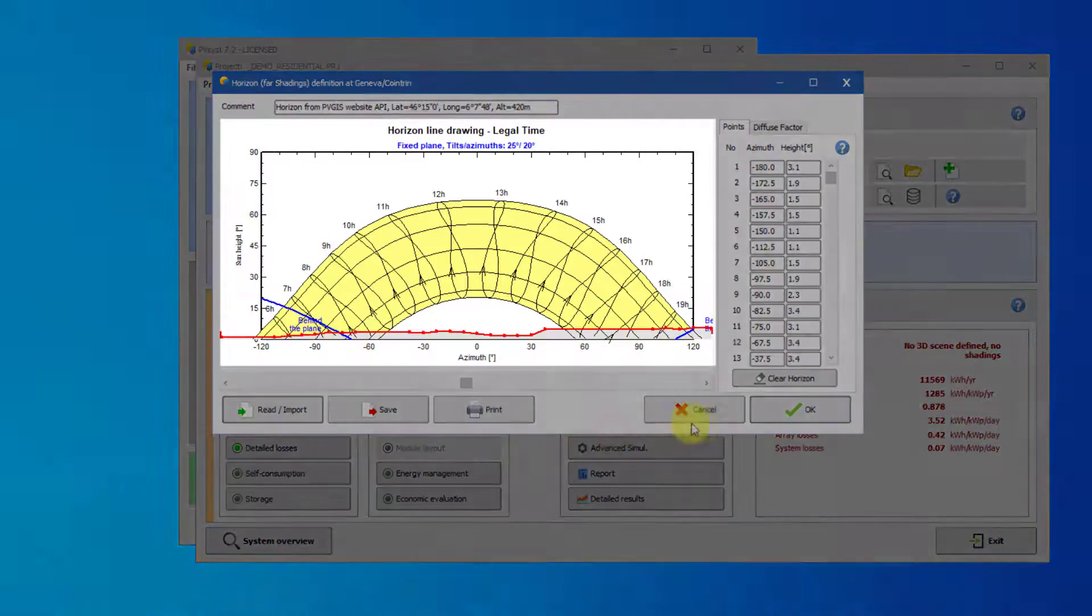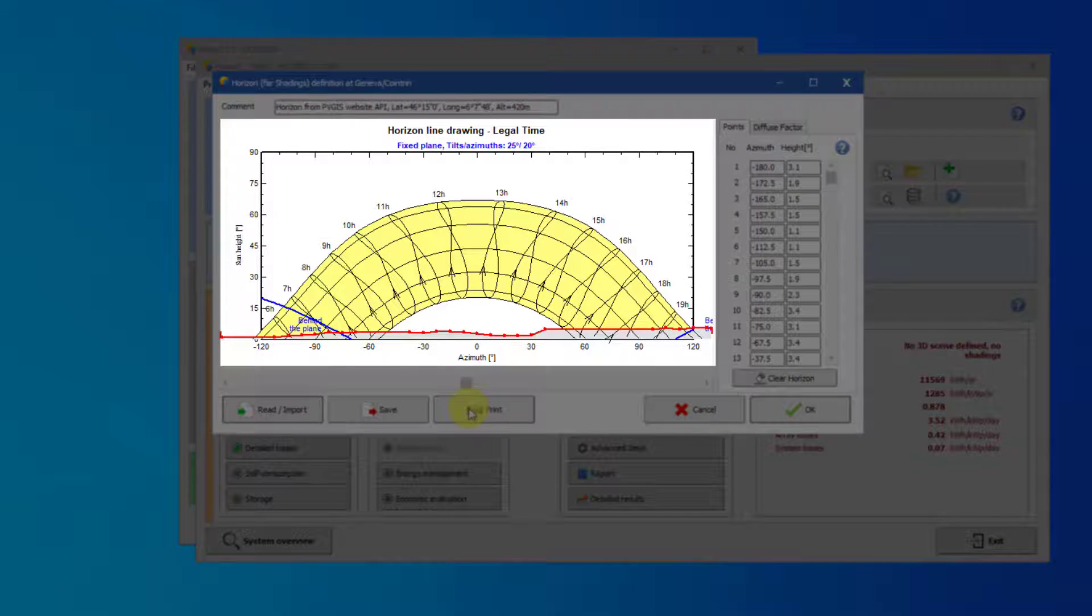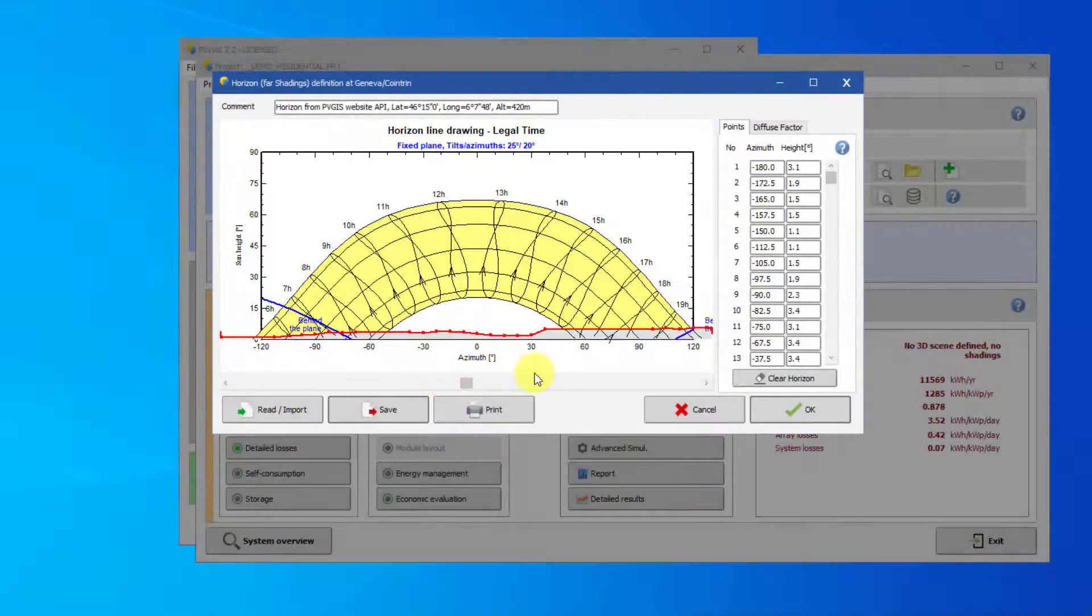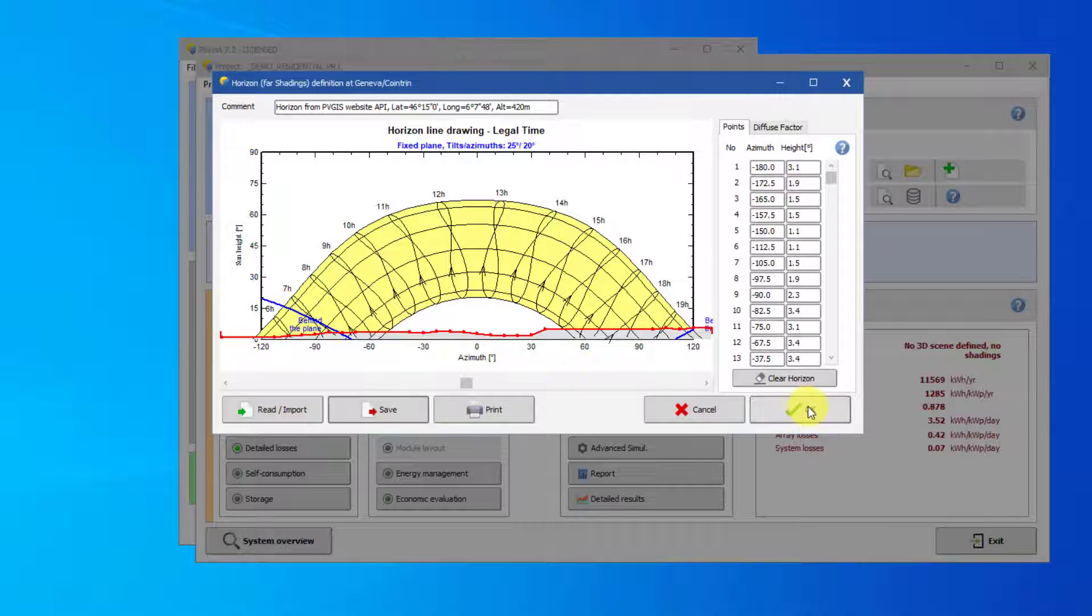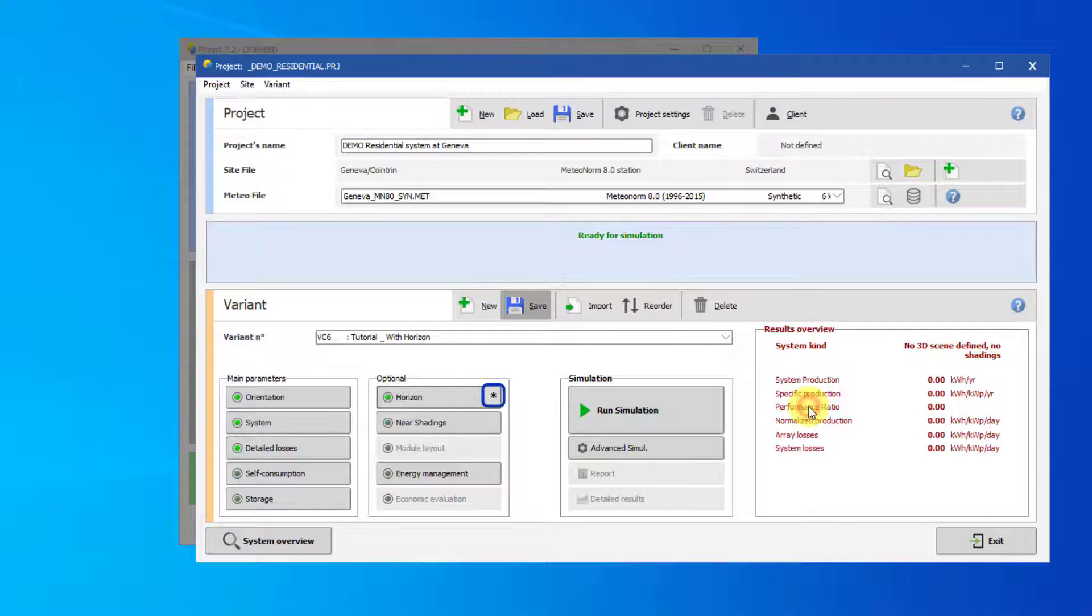The horizon is now applied to the sun path. Click OK to return to the project screen. The asterisk on the Horizon button here shows that the variant has not been saved yet.